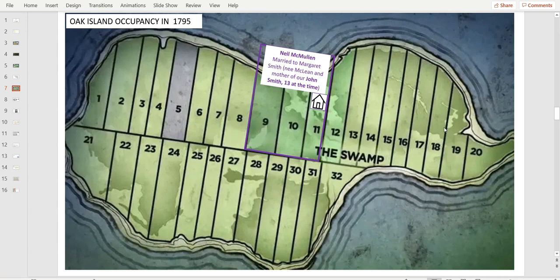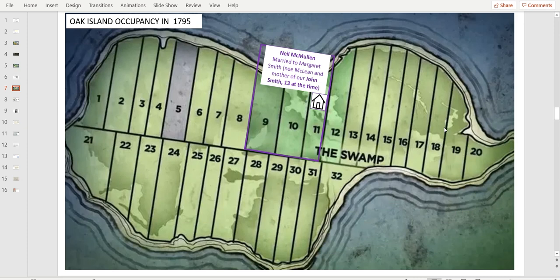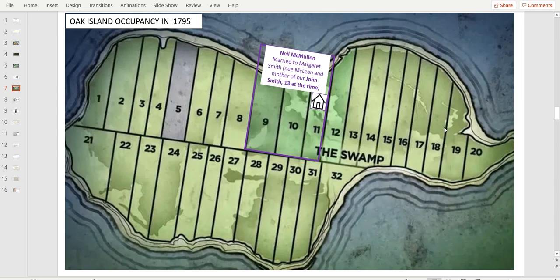The McMullen lots - Neil McMullen was married to Margaret Smith, the mother of John Smith. From what I understand, John was already alive, born, when Neil married Margaret. I think he was 13 at the time of the marriage. Their house was located at the tip of the swamp triangle, probably where Nolan's house was.